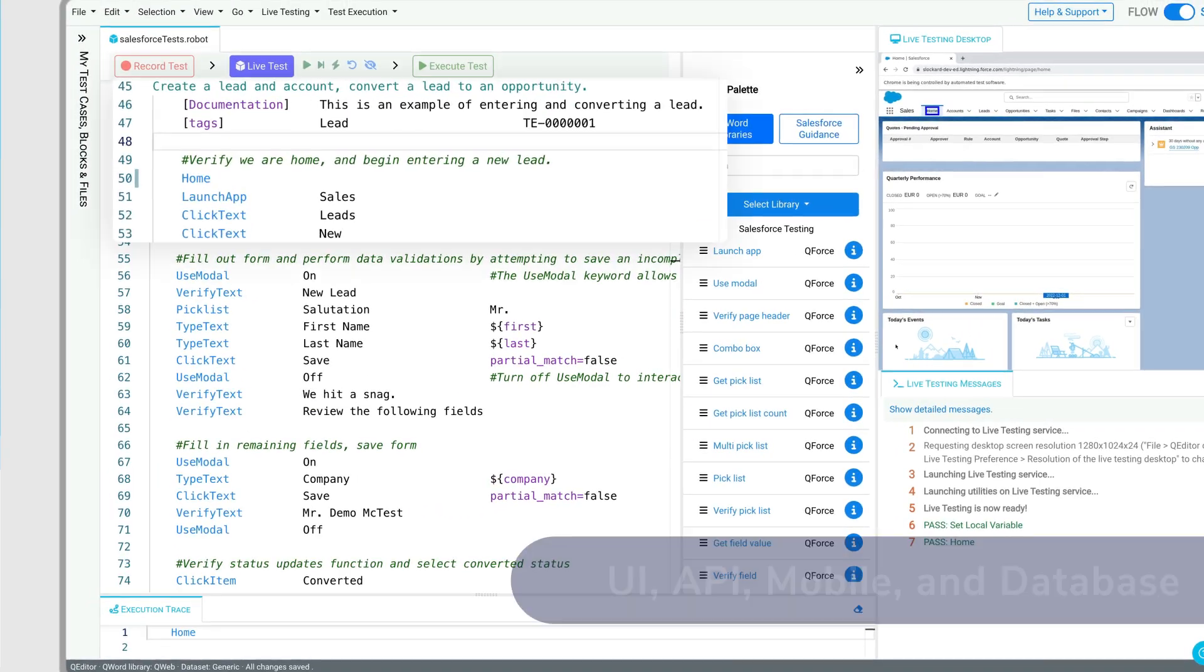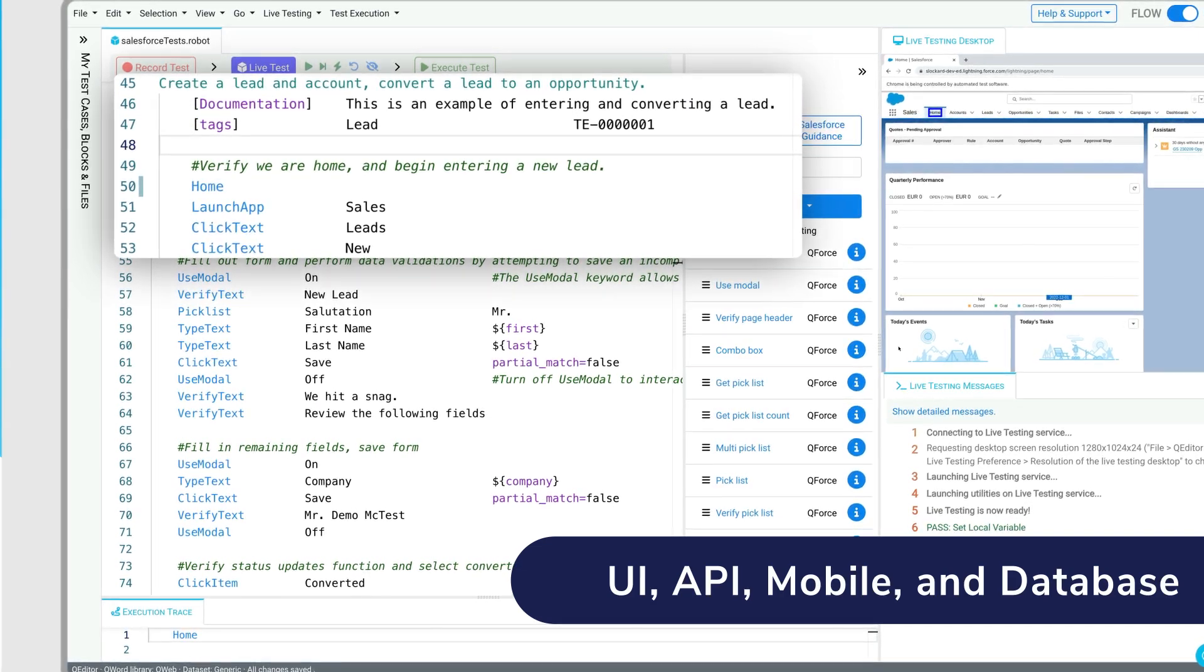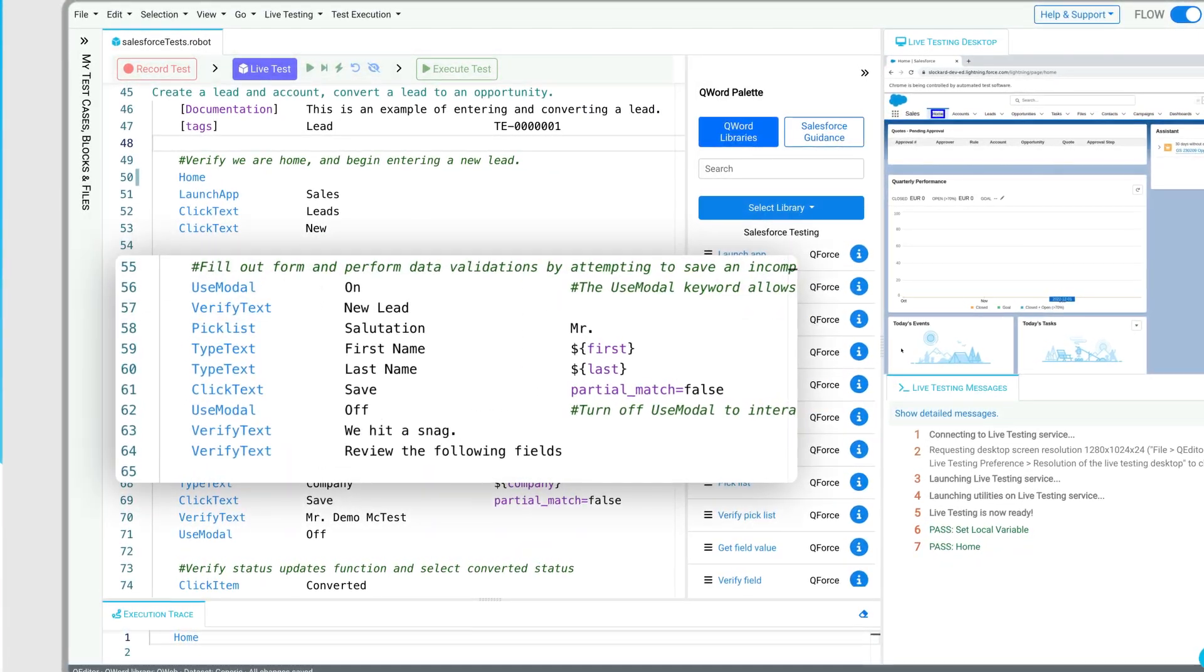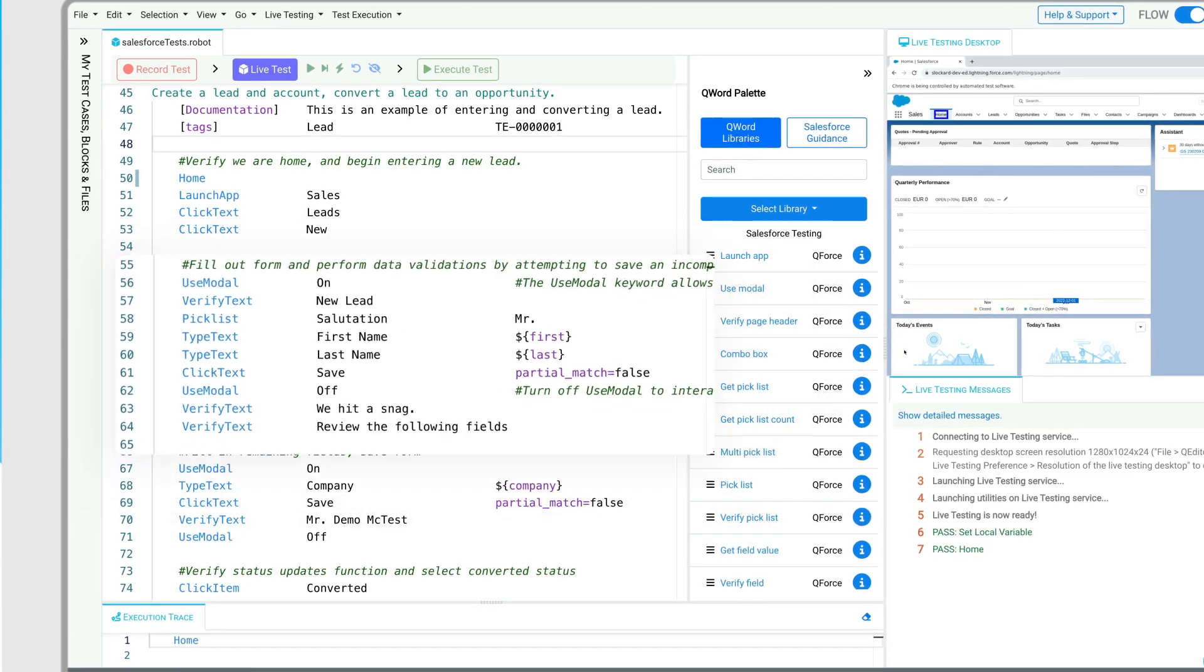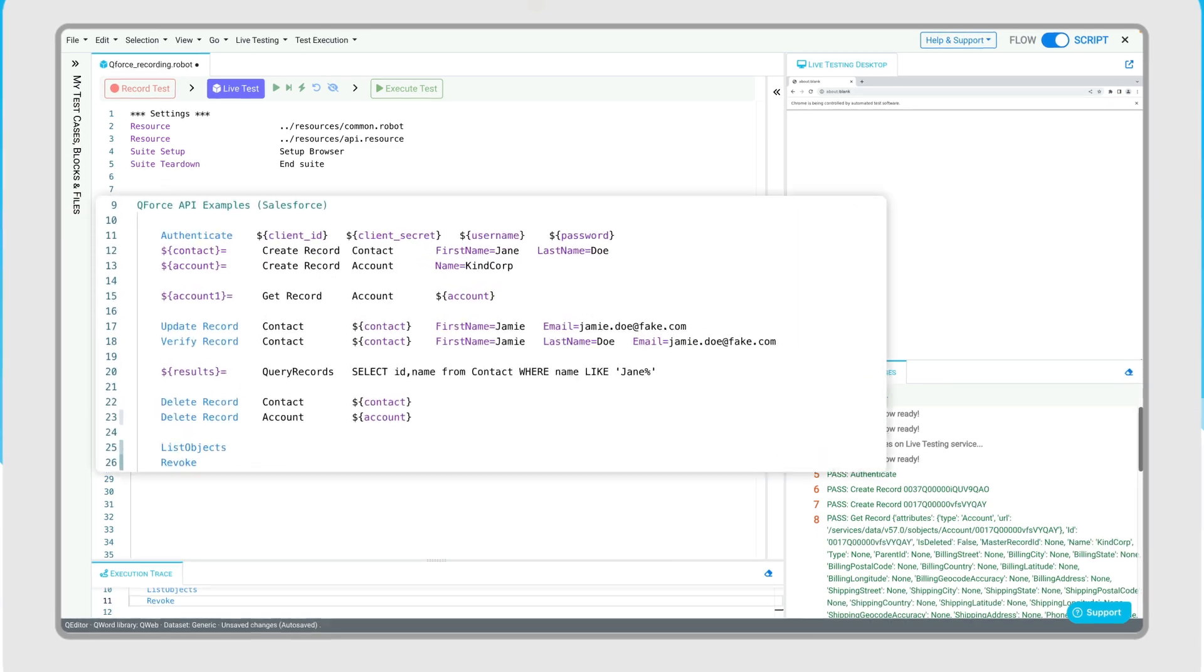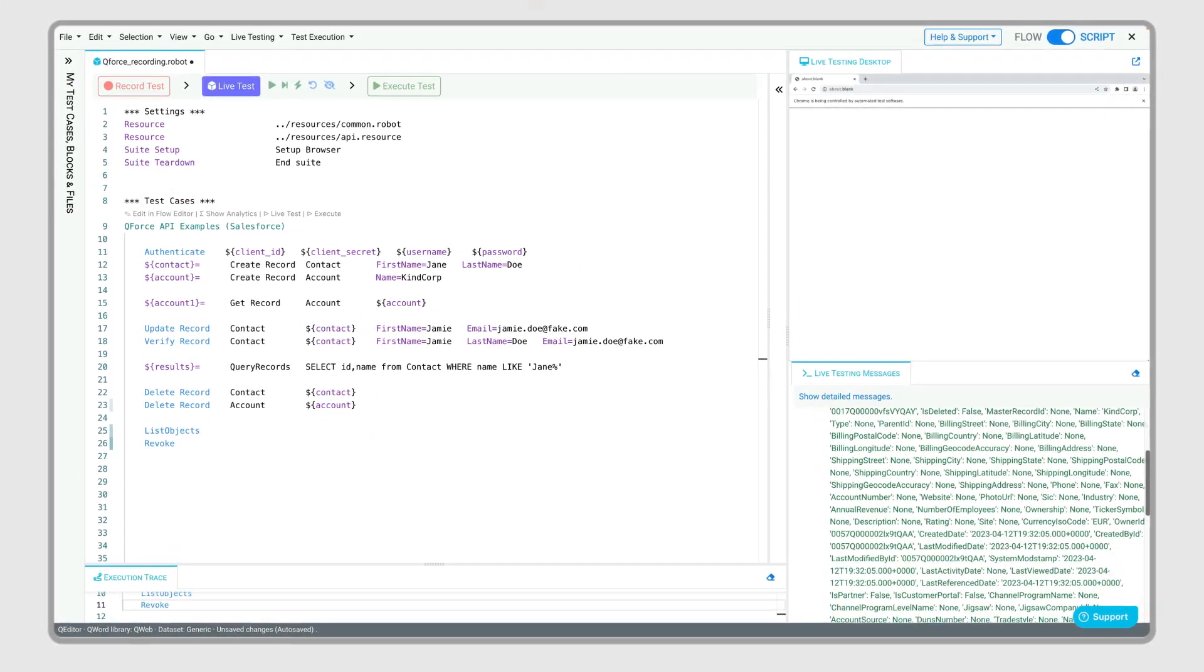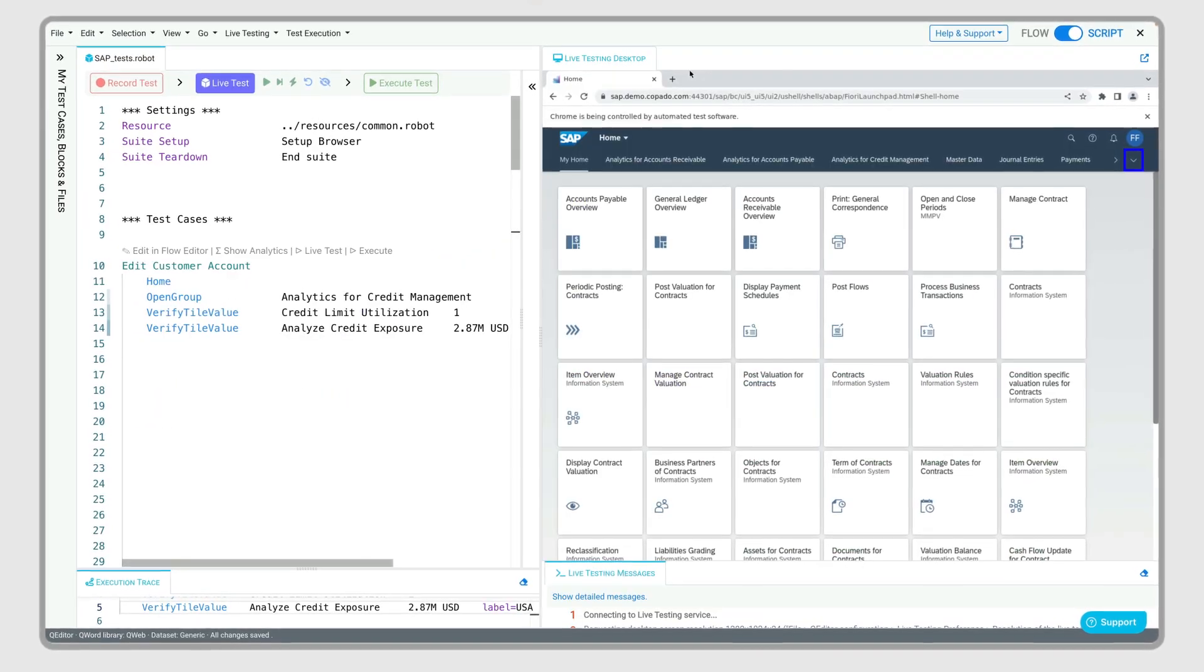These pre-built keywords automate UI, API, mobile, and database tests and can be used in any combination in any sequence. With authenticate and create record keywords, we can easily automate the system of record via the Salesforce API.